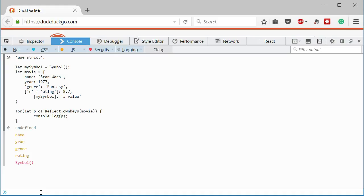As you can see, the last property shown is a symbol. So, the result of Reflect.ownKeys are all the string valid key properties and symbols. Again, the Reflect.ownKeys will not return inherited properties. Ok, moving on.